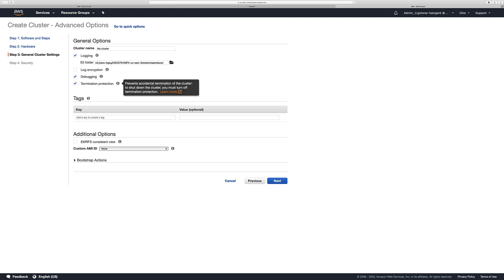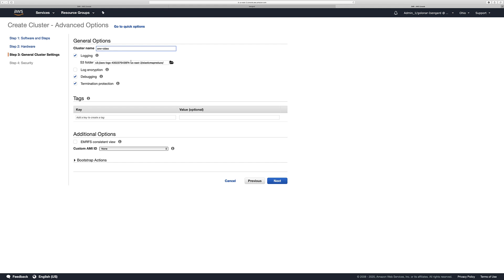And then let's change the name of the cluster. In this case I'm going to put EMR video and leave everything else by default.